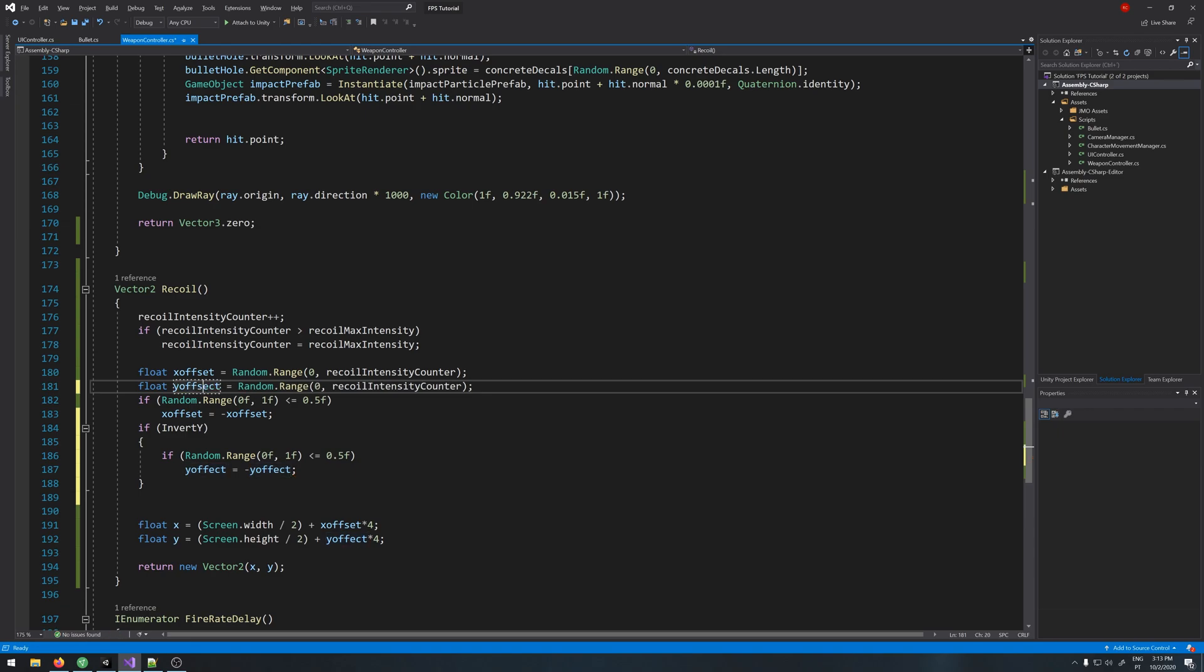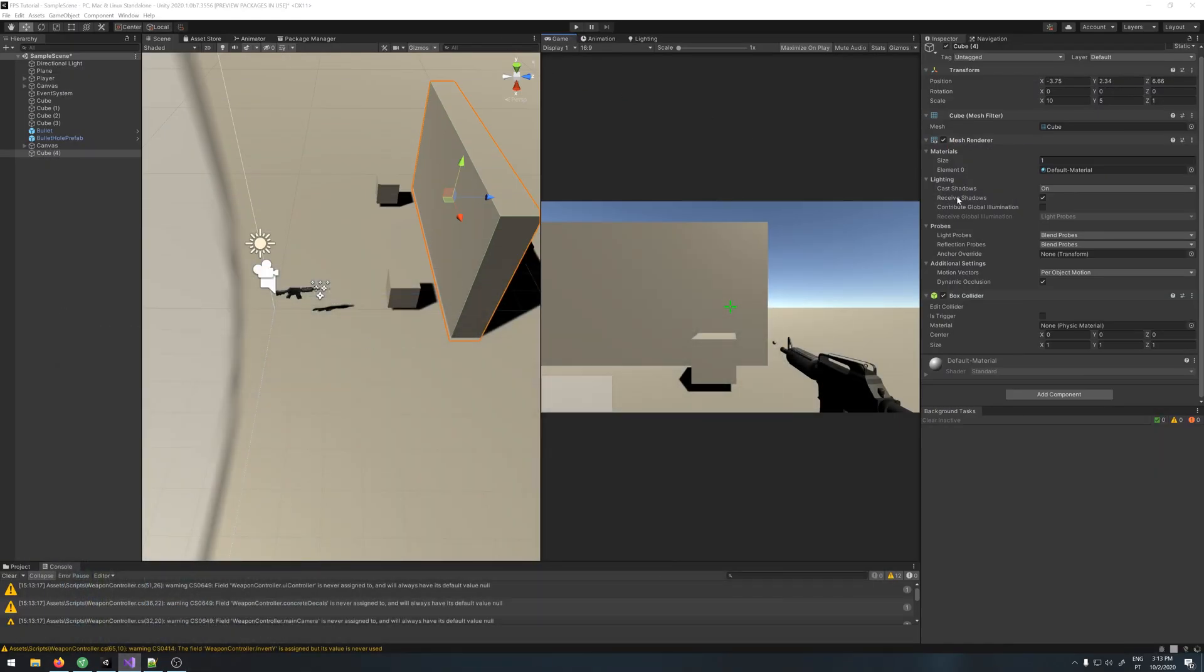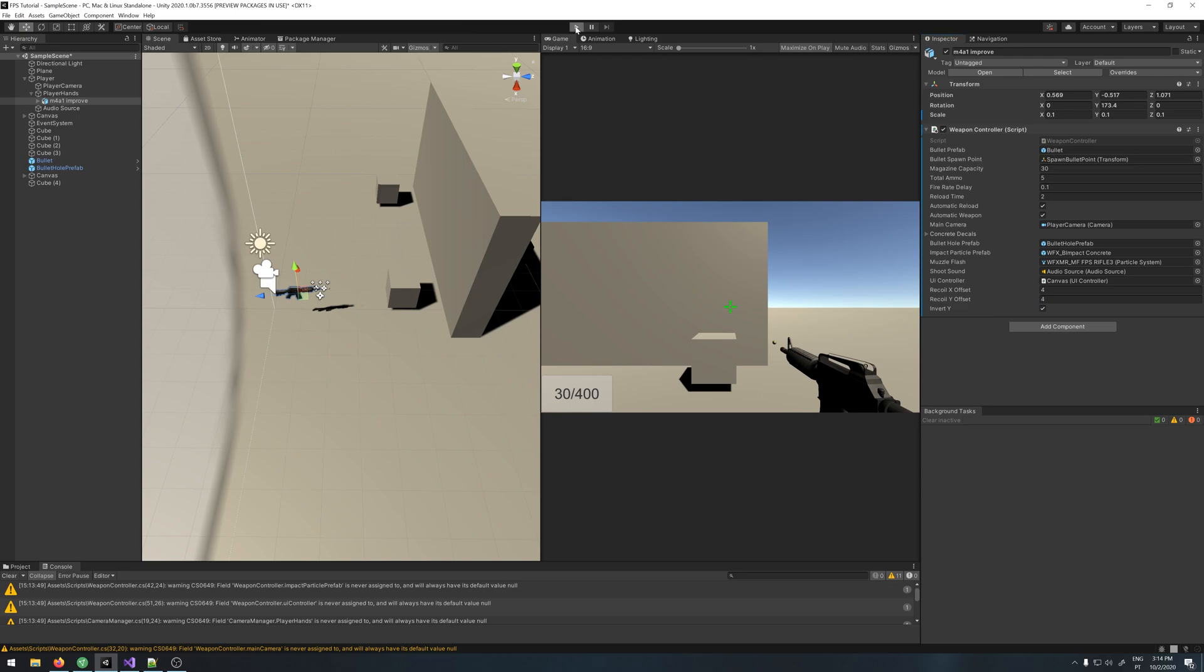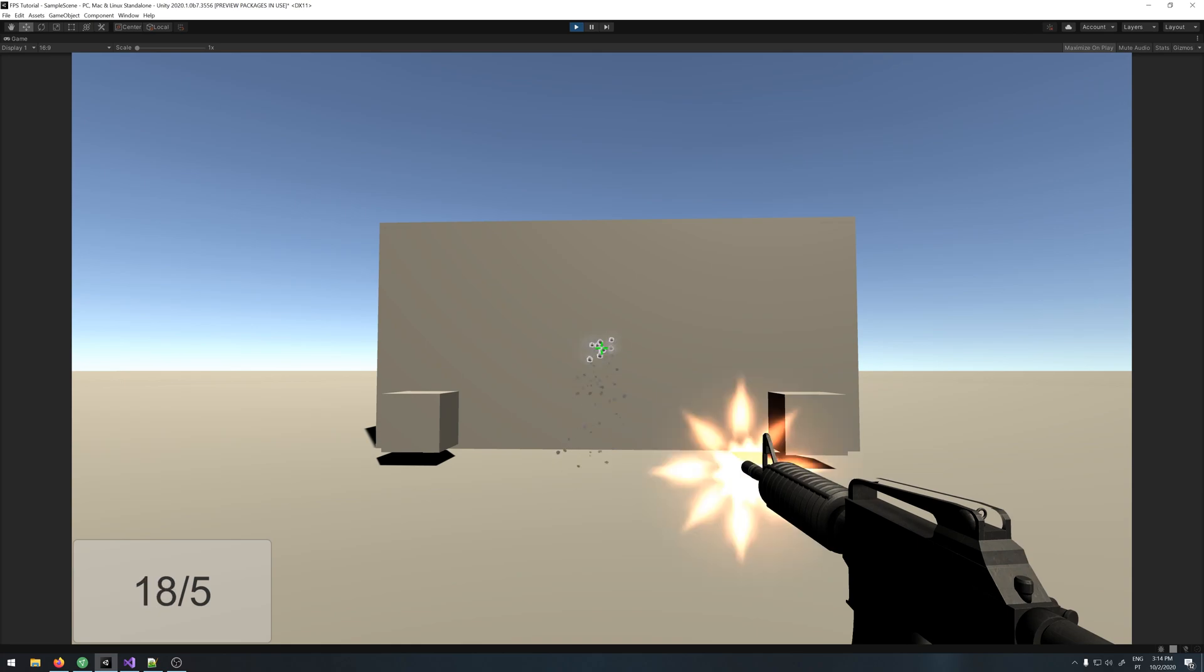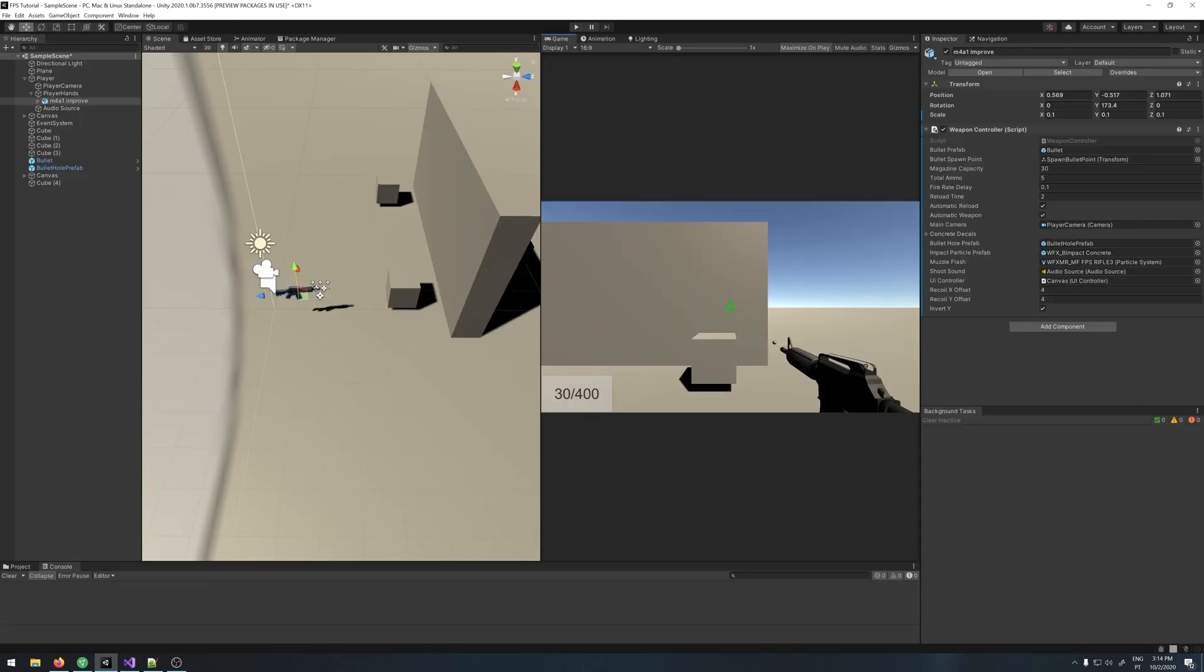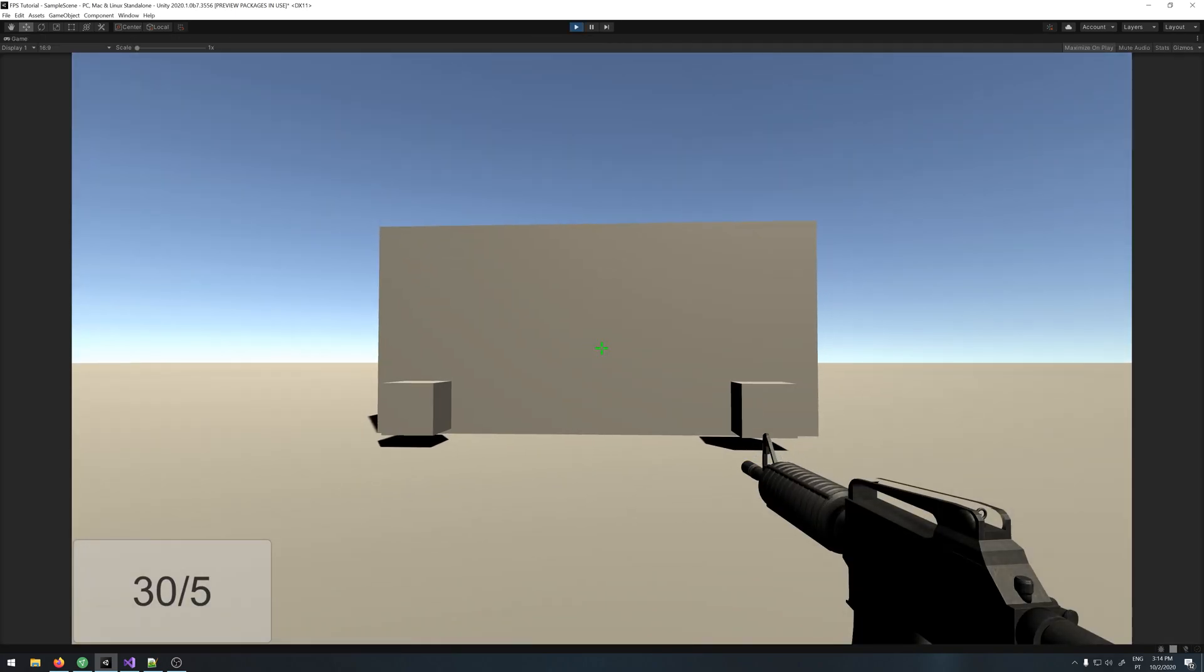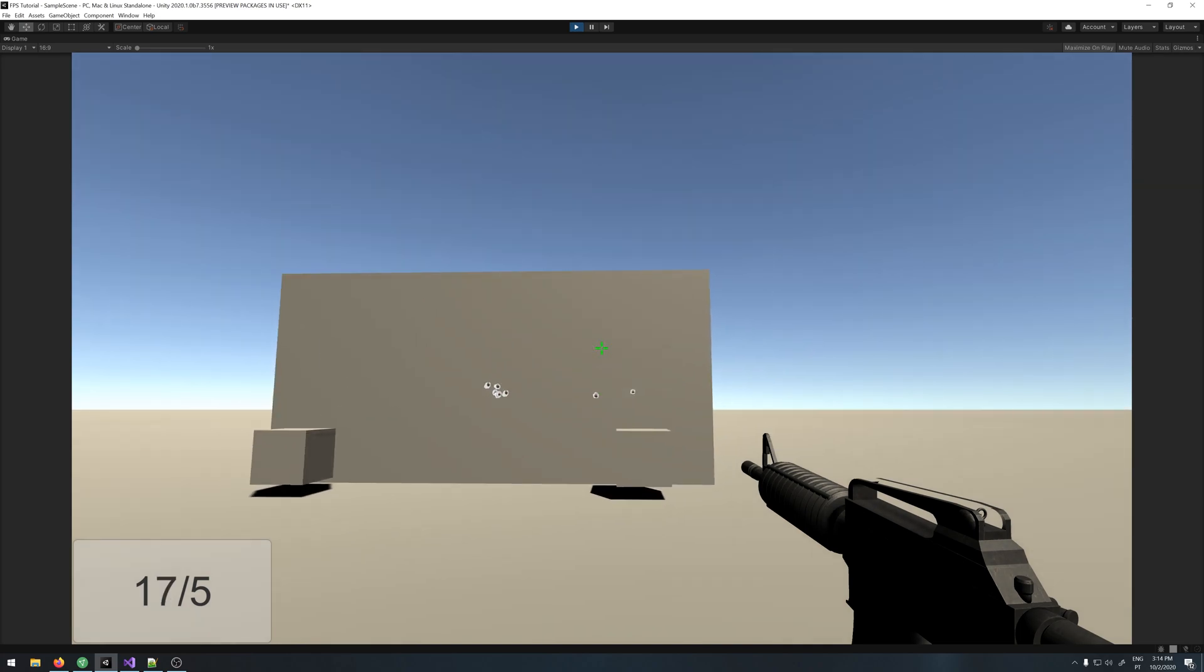Let's add a bool if you want to, serializable field bool invert y equals false, and let's use it here. If invert y, we run this inside. Now in the inspector, let's select our player M4. If you tick the invert y, by the way set the offset to 4, now you can see that the bullets also go down. I will deactivate it because I don't like it. And we can see that recoil goes back down. Let me spray and then I stop, and then it goes back to normal.